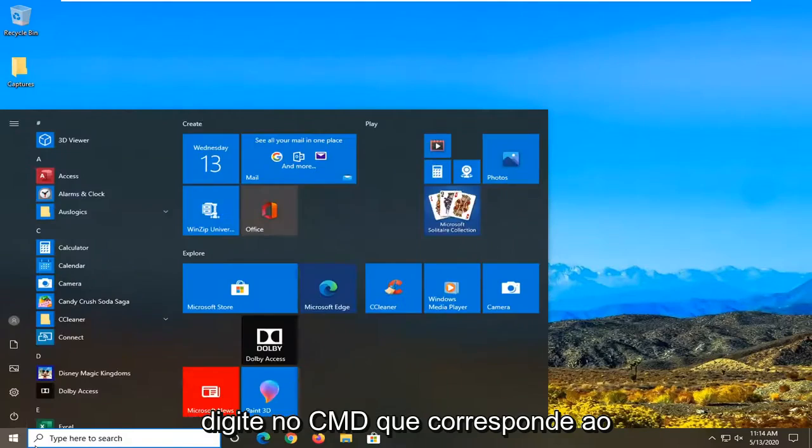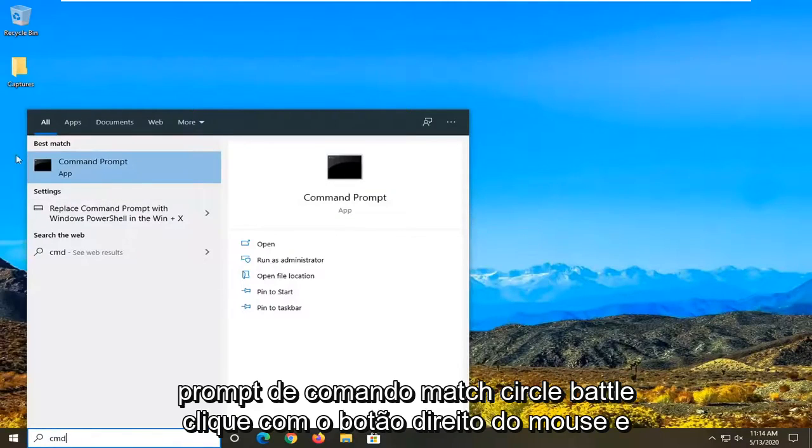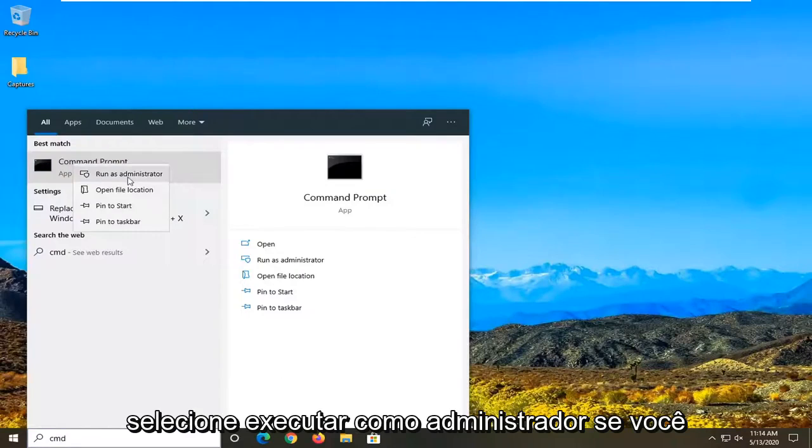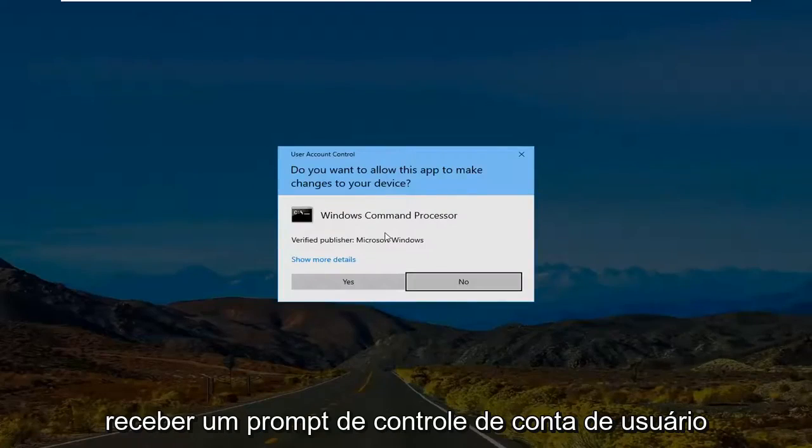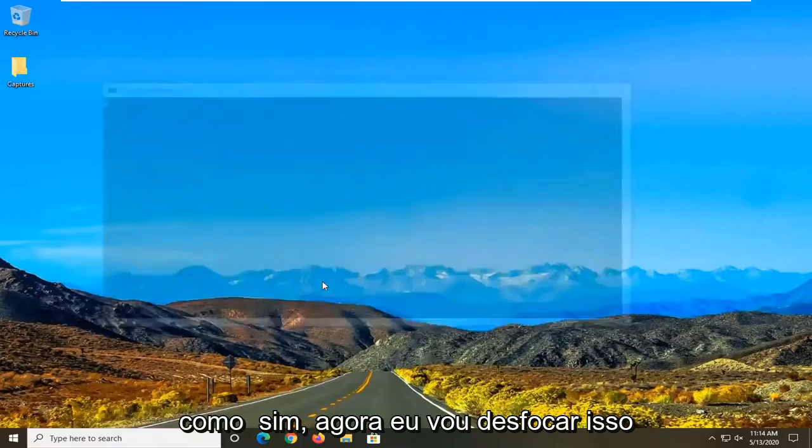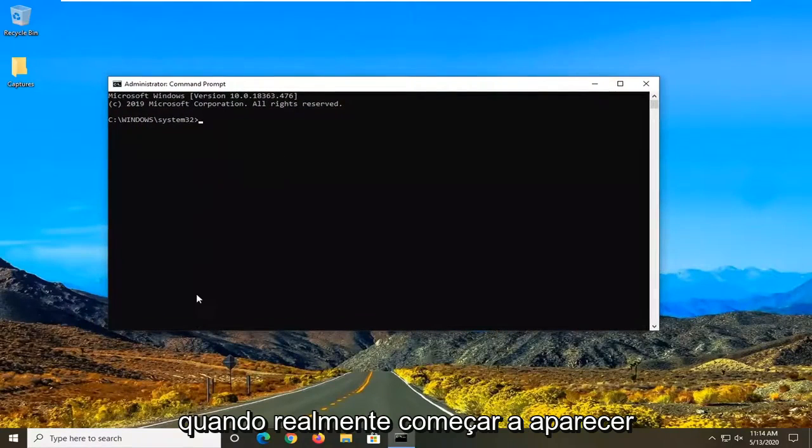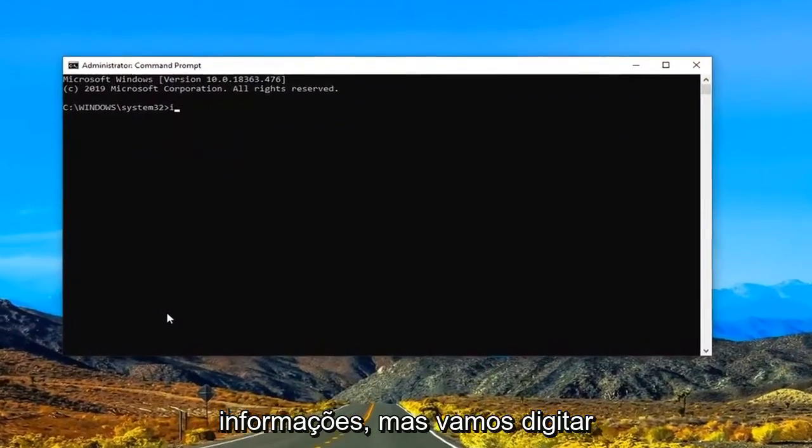So open up the start menu, type in CMD, best match command prompt. Right click on that and select run as administrator. If you receive user account control prompt select yes.